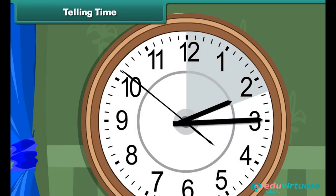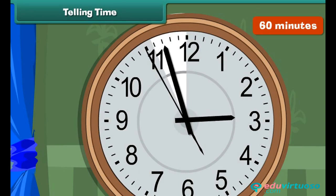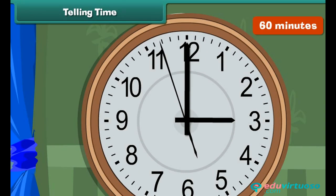One full circle through the clock covers 60 minutes, i.e. one hour.